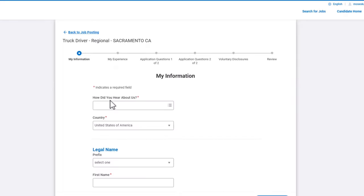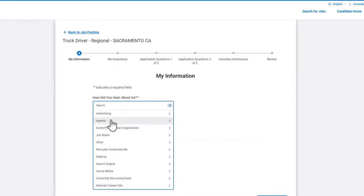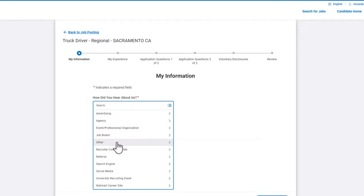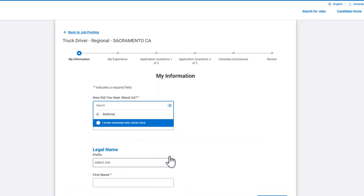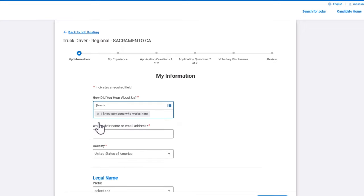On the next page, the very first question is how did you hear about us? This is where I encourage you to have somebody that is referring you to help your application be among the first to be considered. I told you, if you don't have anybody, feel free to use me.